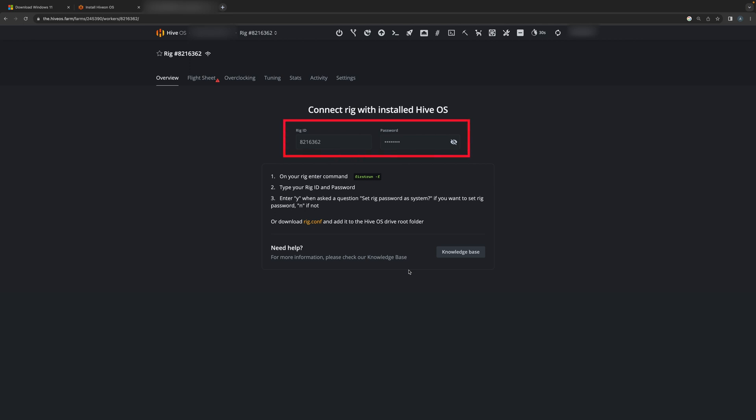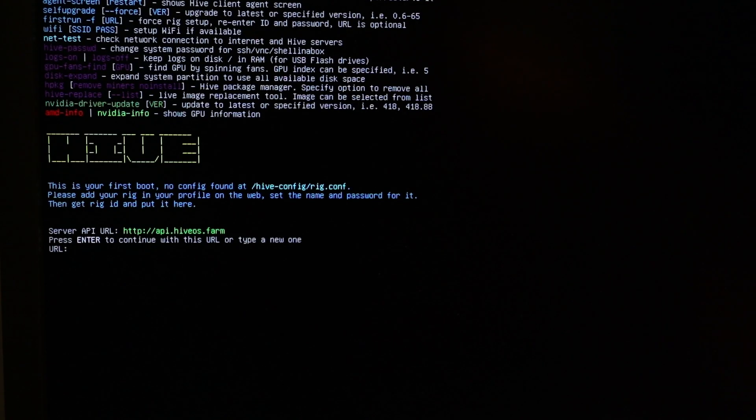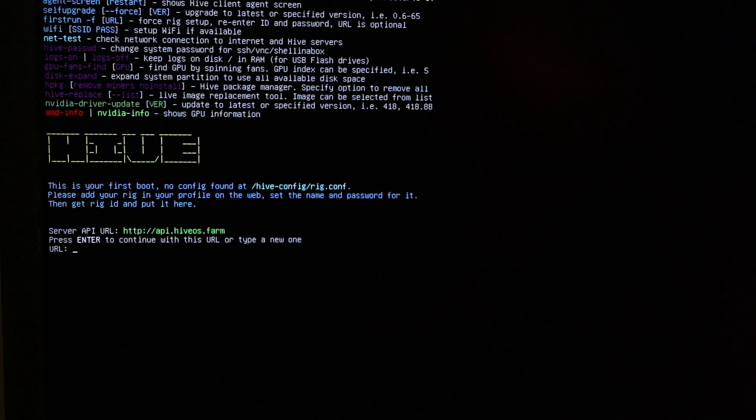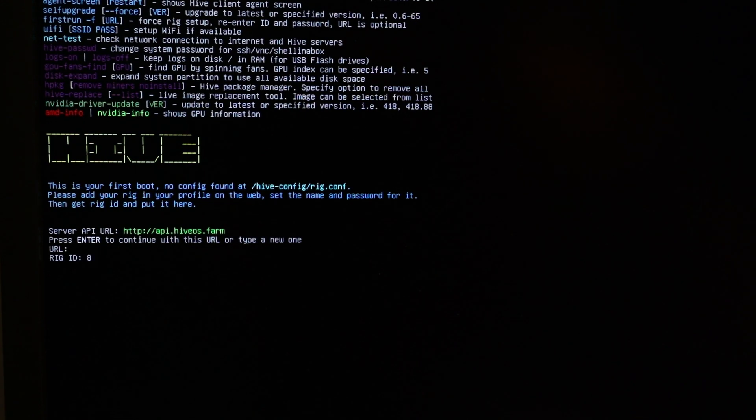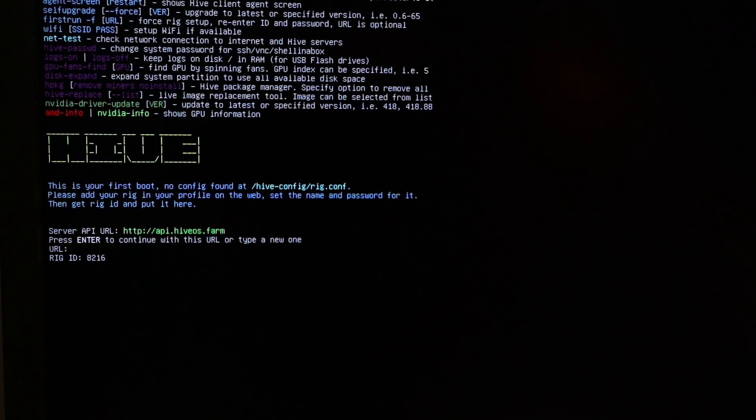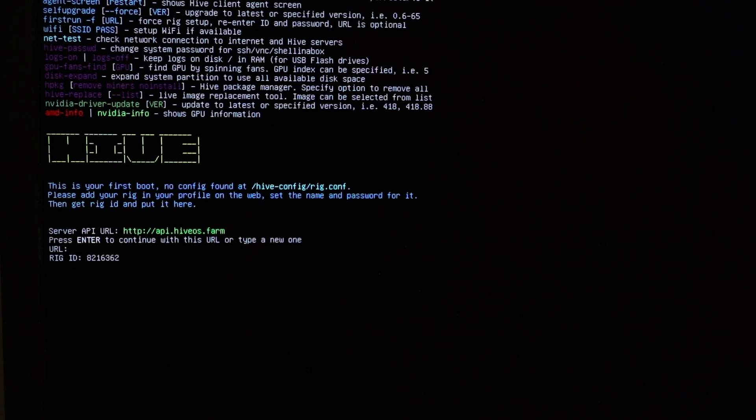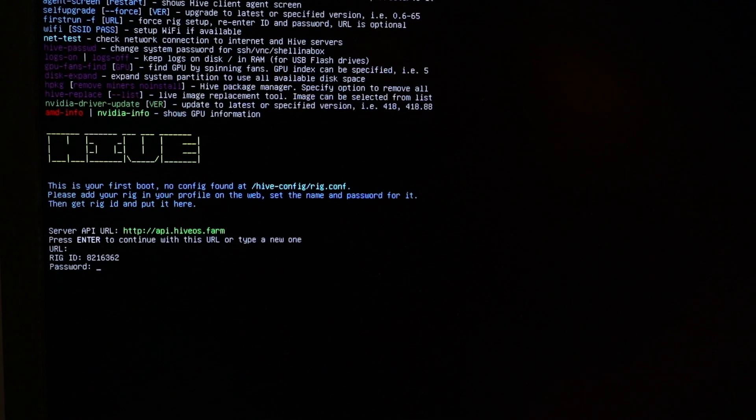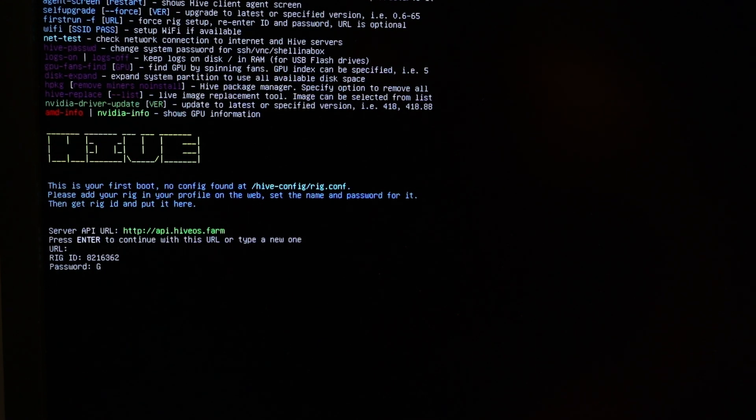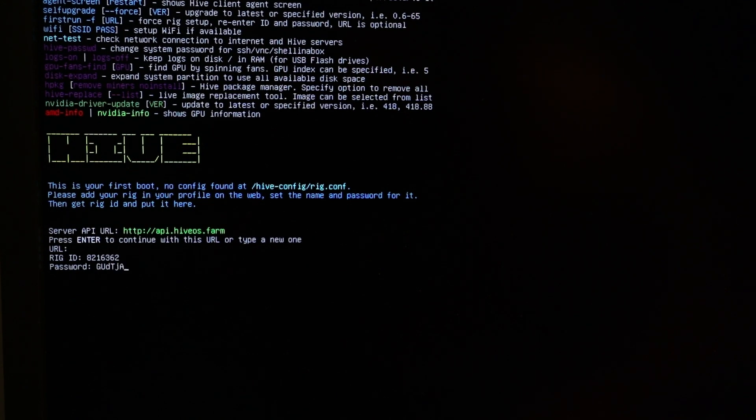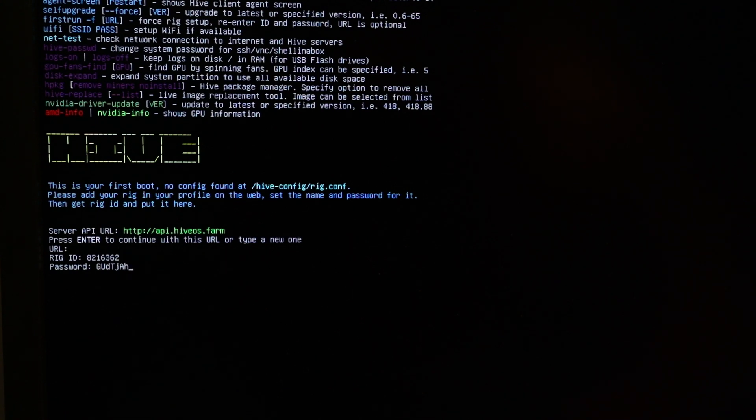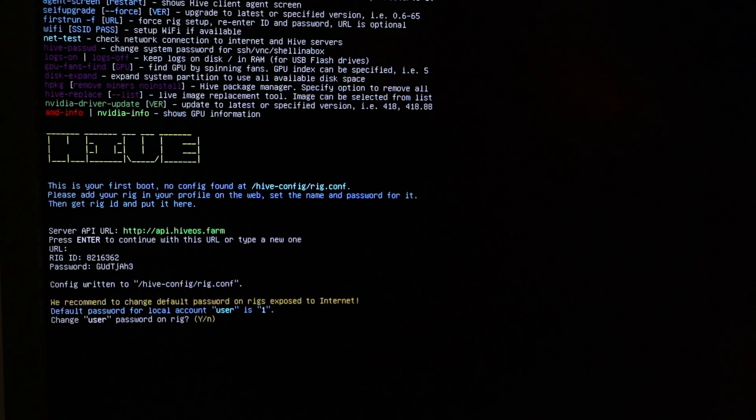You're going to type this in when the rig starts up for the very first time without a modified rig.config file. All right guys, I'm going to go with the default URL. I'm going to put in the rig ID that Hive OS initially gave me and the password that it gave me. I'm going to hit enter.